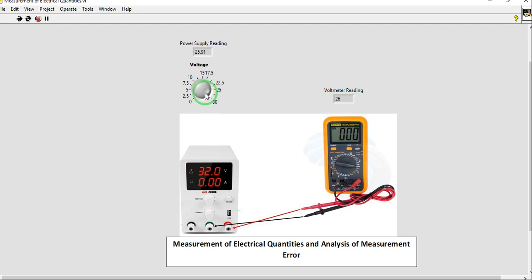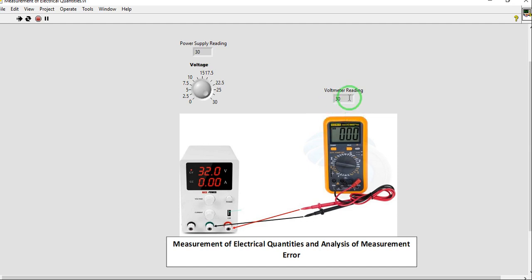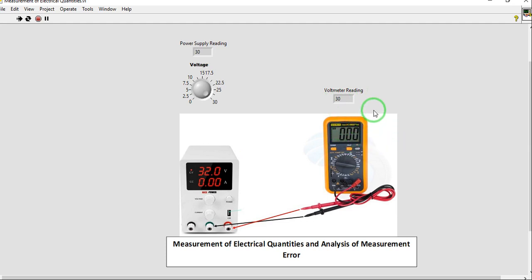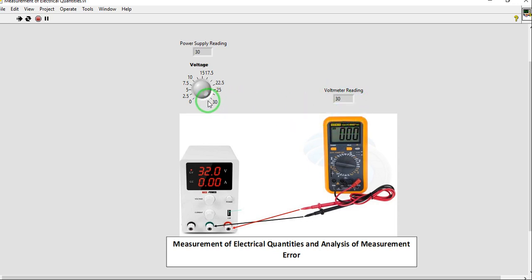And for our final reading, let's just choose the maximum, the 30 volts. And let us observe what will be our voltmeter reading. As you can see, our voltmeter reading is, in some ways, it is also varying. So if it is equal to 30, then they are the same.